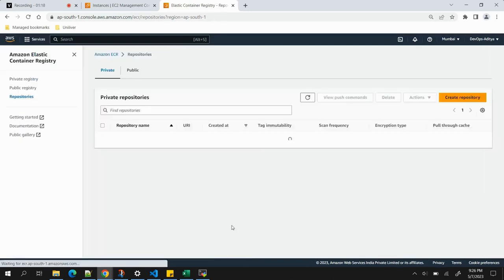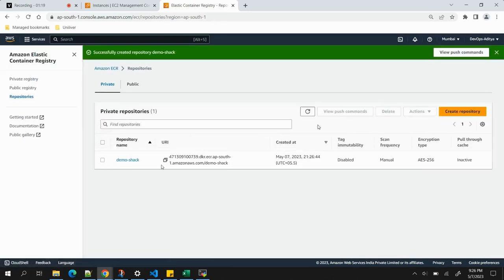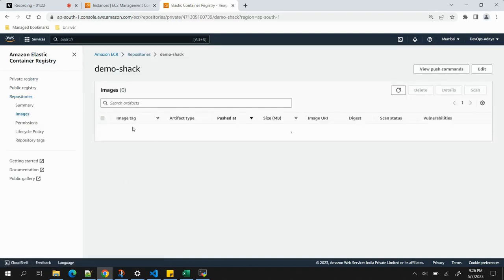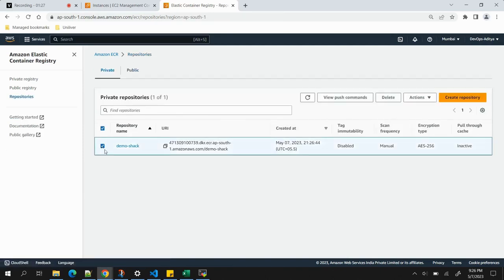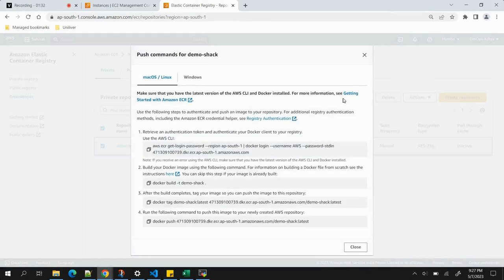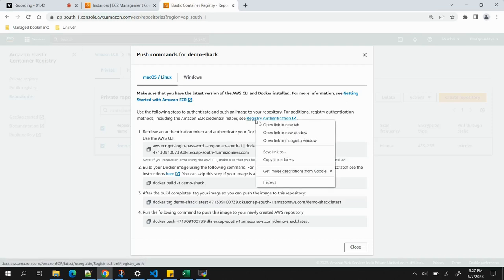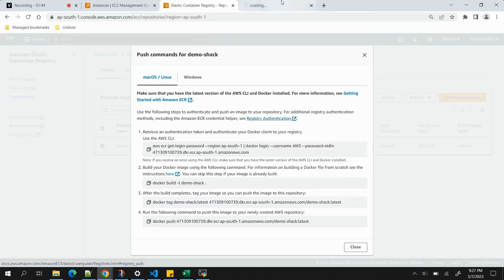Click 'Create Repository'. The repository is created and currently empty. If we select it, the 'View Push Commands' option becomes visible. Before running any push commands, we need to make sure we are authenticated to our Docker registry using the registry authentication option.